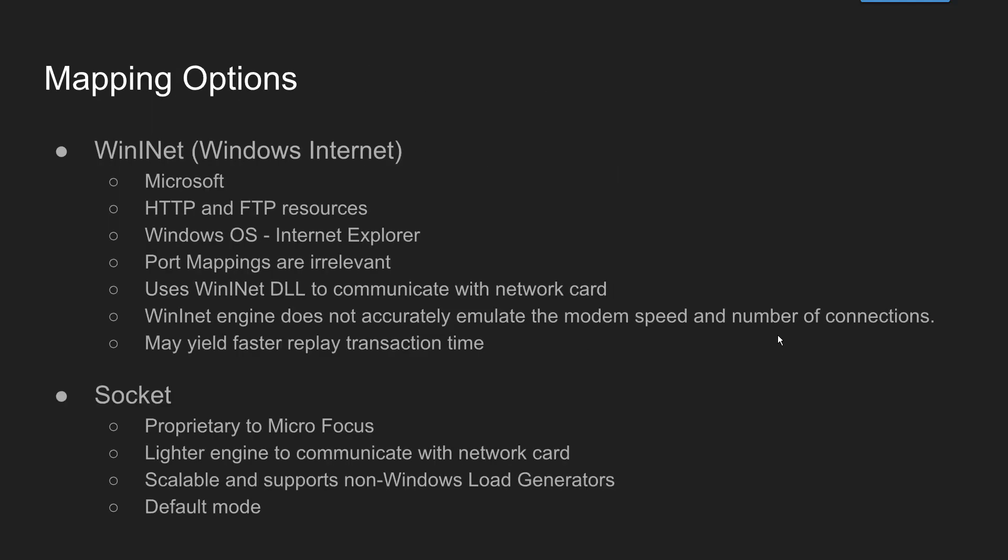A very basic interview question is: what is the difference between socket level capture and WinINet level capture? WinINet level capture is the proprietary framework by Microsoft and it is the way of accessing HTTP and FTP resources. Basically they have focused on Windows operating system and the browser is Internet Explorer, and it uses WinINet DLL to communicate with the network card.